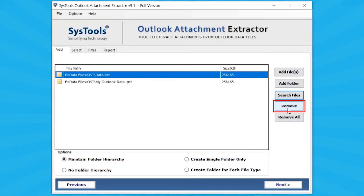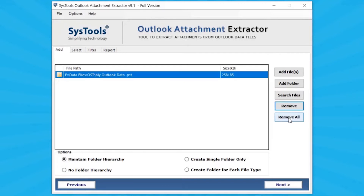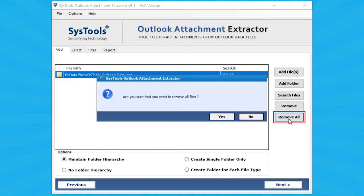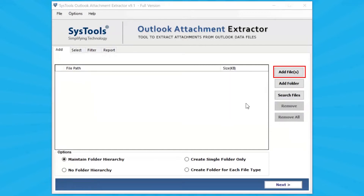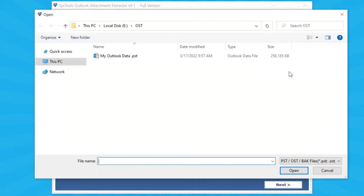After search is completed, mark the checkbox and click Add. Click Remove button to remove a single file from the software panel, or Remove All button to remove all files. Let's continue with the Add File option to select a PST file.